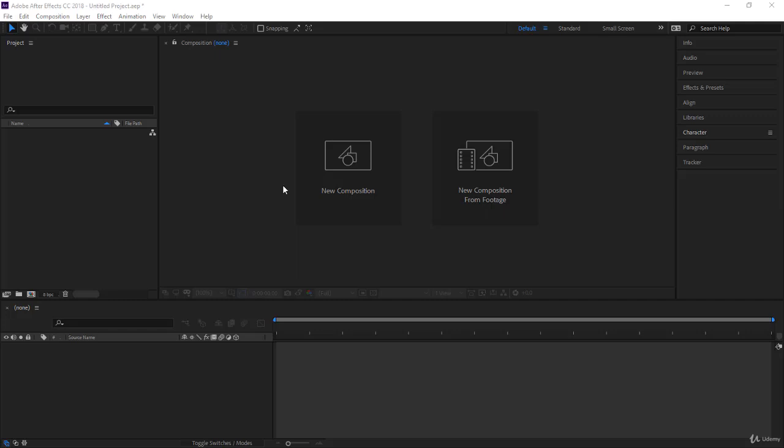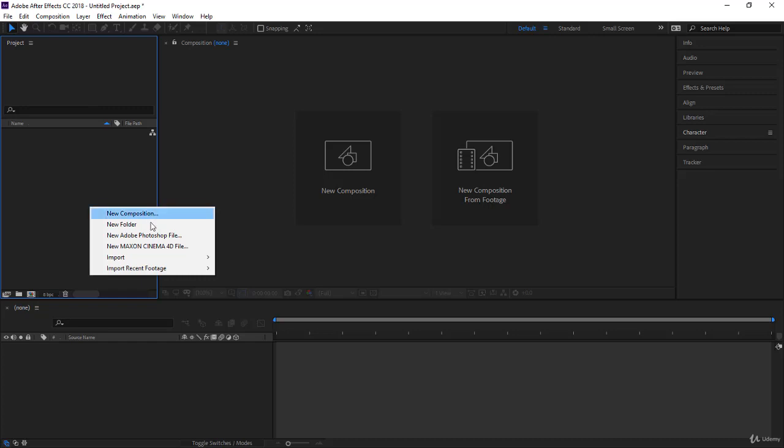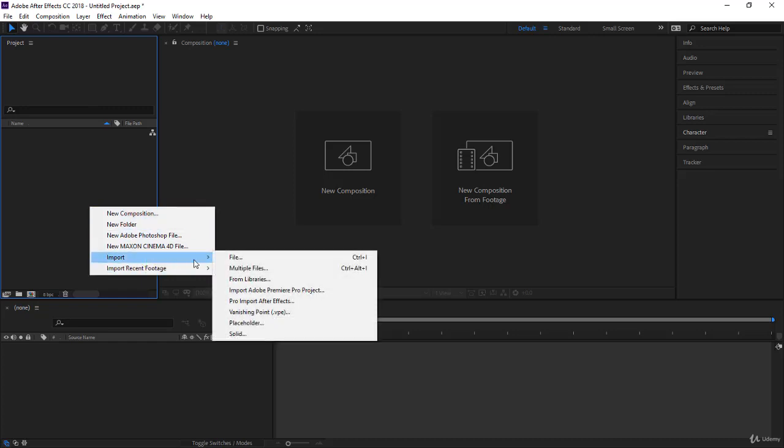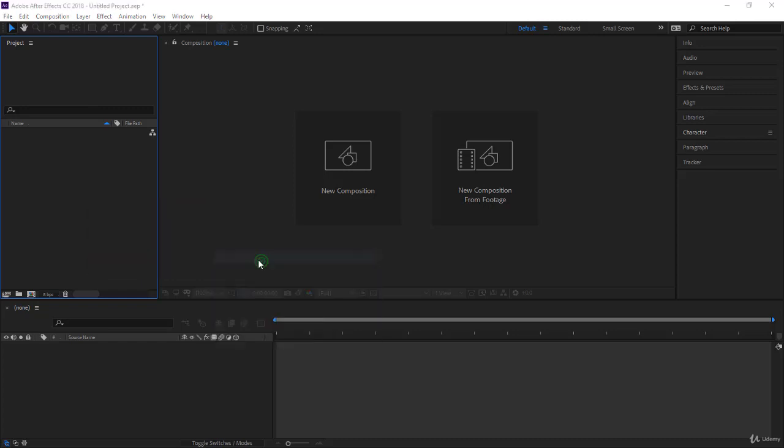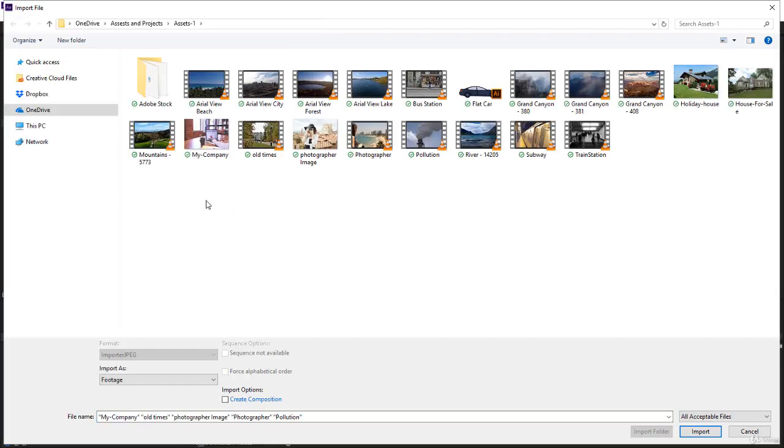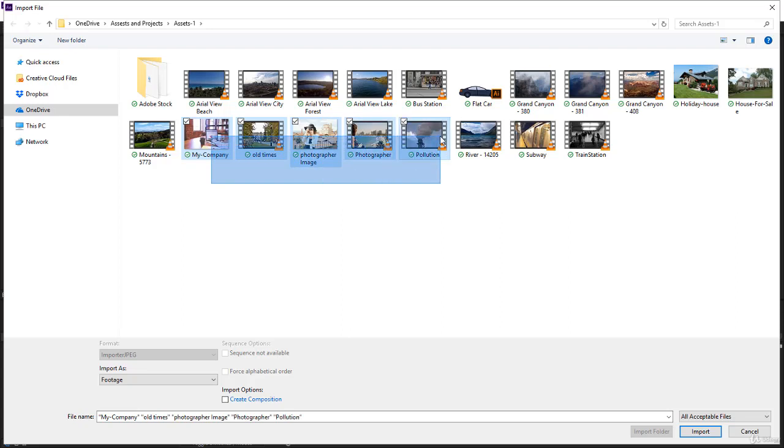The first part of layers editing I want to tackle is dropping and trimming your layers. We need some footage here, so I'll right-click on the project panel and go to import file. Let's select these two images and three videos, that will do. I click import.